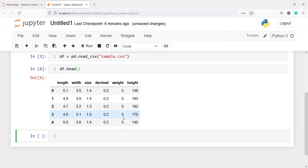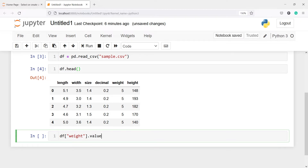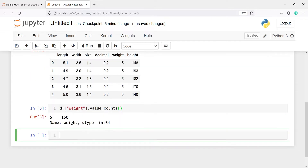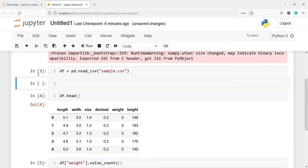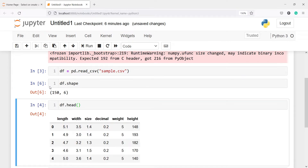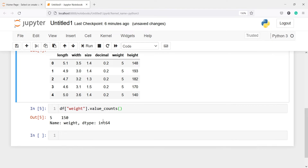I will call the value_counts method on this variable to check how many distinct values there are. I'll write df['weight'].value_counts. Here in the output you will see the value is 5 and the total number of samples are 150. Let us also confirm how many rows and columns there are — df.shape shows 150 rows and 6 columns. That means this variable is a constant feature and it is having 0 variance.